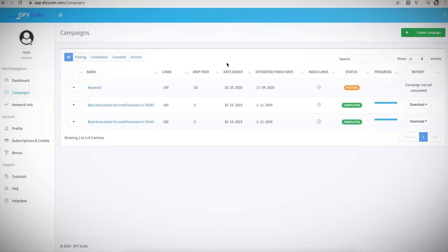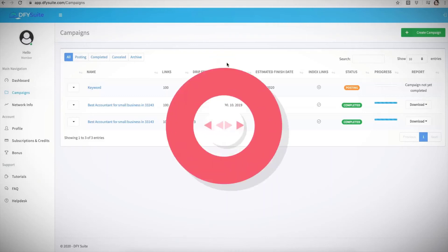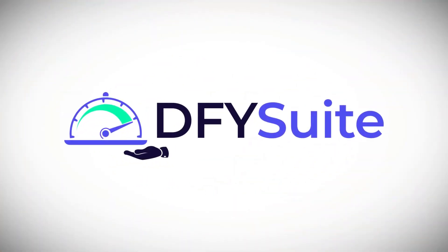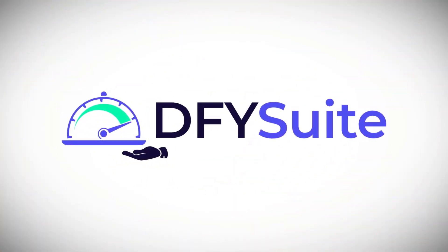So if you haven't yet done so, go ahead and click the link below, get access to this, and also make sure you pay attention to the bonuses that we are offering during this 2.0 offer because those are very valuable and very limited time bonuses that you will not be able to get outside of this 2.0 grand opening. So make sure you pay attention to that and we look forward to seeing you inside of Done For You Suite.